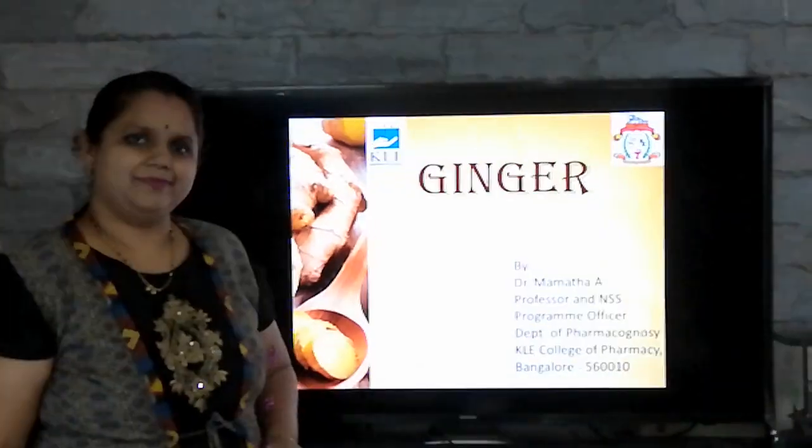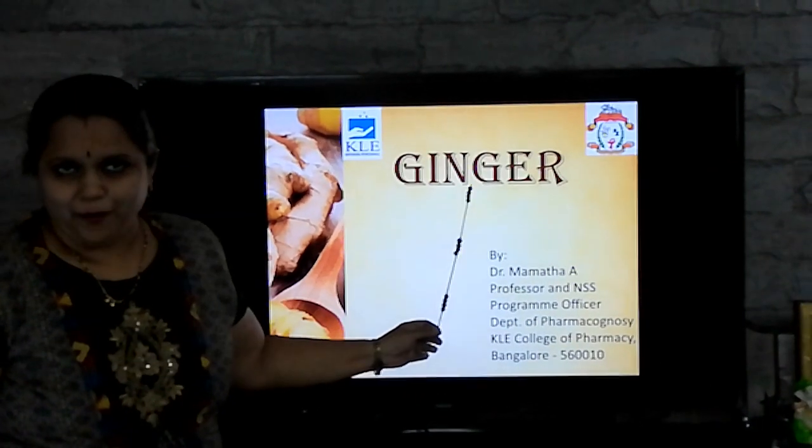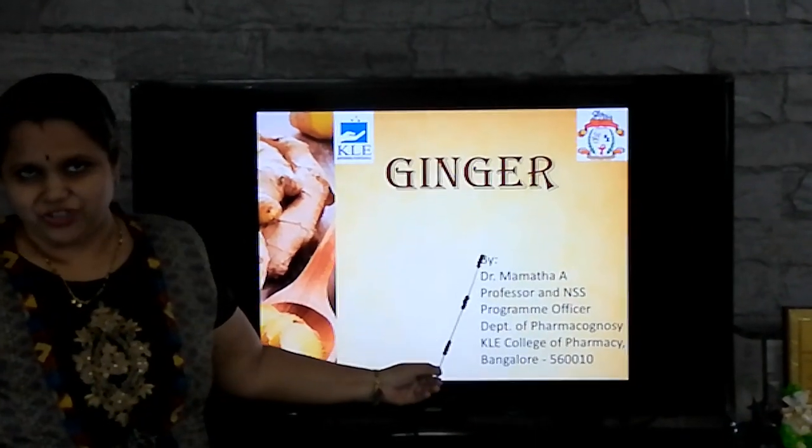Greetings for the day. I am Dr. Mamata, Professor, Department of Pharmacognosy, Kaley College of Pharmacy, Bangalore. Can you guess what is this? Yes, you are right. This is ginger and all of you have guessed it right because this is very commonly seen in everyone's kitchen. So, today we will be learning pharmacognosy of ginger.